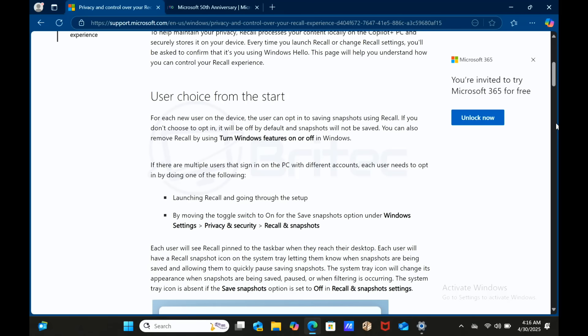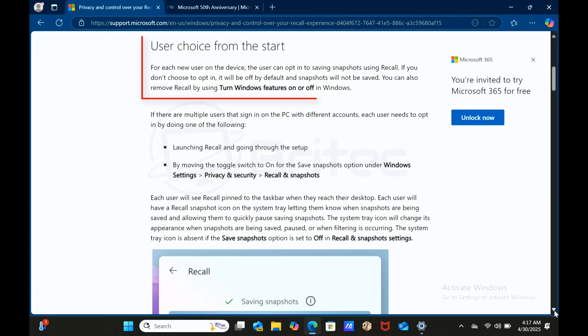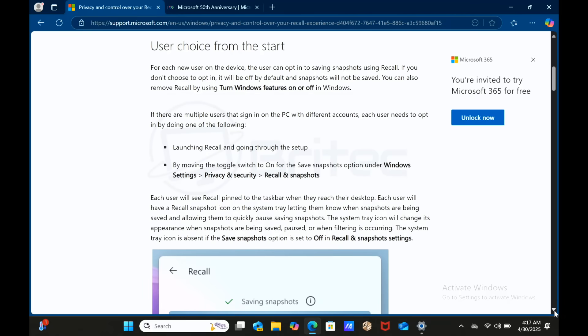But I will point out that users do have a choice from the start - this is a new thing Microsoft have introduced. For each new user on the device, the user can opt in to saving snapshots using Recall. If you don't choose to opt in, it will be off by default and snapshots will not be saved. You can also remove Recall by going to turn Windows features on or off in Windows. So it's not compulsory and it's not going to be forced on you from the get-go. But there's nothing like a bit of fear-mongering to get those views on YouTube videos.